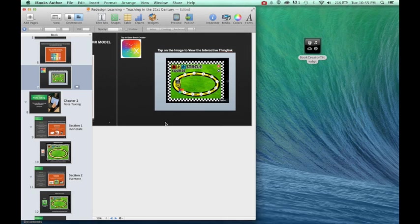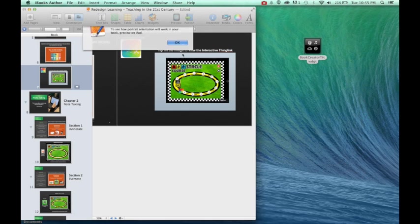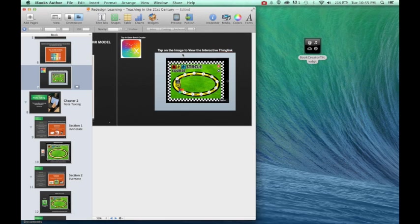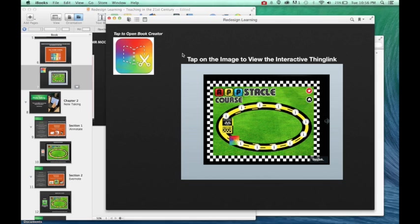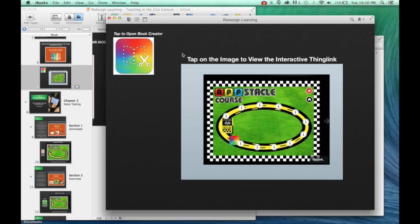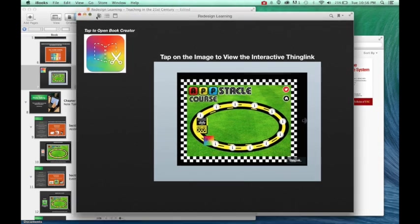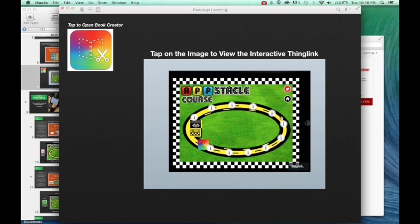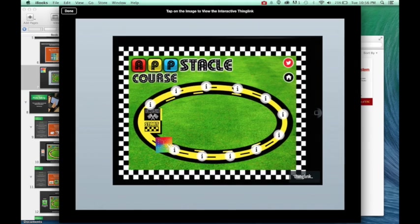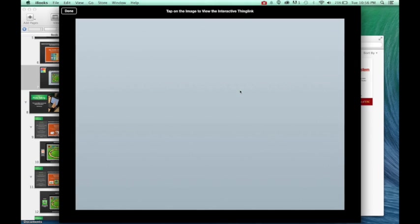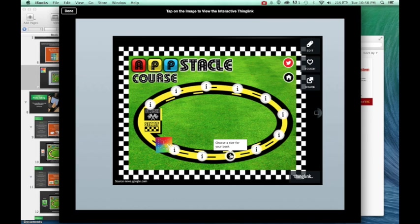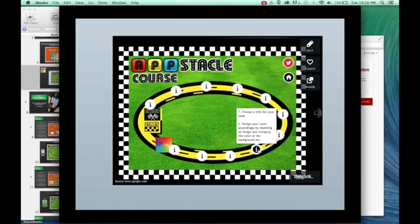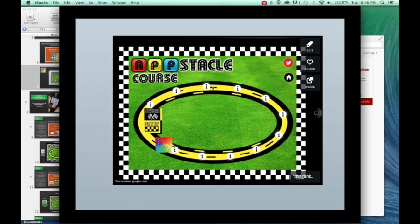It's all ready to be used. Now let's go ahead and preview it just so you can see what it looks like. Alright, and here we have the preview of our book. And now if I go ahead and I tap on it, it's going to now make it interactive. Pretty amazing.